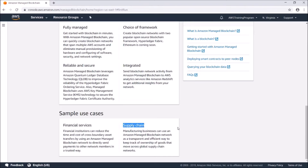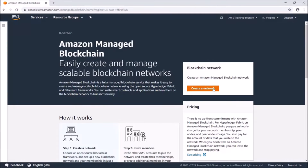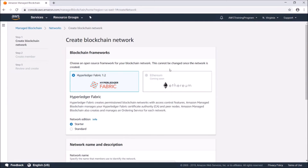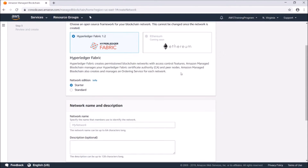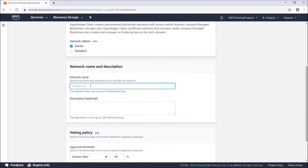They give some sample use cases down here: financial services and supply chain. Let's go ahead and create. As we can see, we have Hyperledger Fabric 1.2 selected; Ethereum is coming soon. It creates permissioned blockchain networks with access control features. We're going to go ahead and just go with the starter network and name it 'test'.